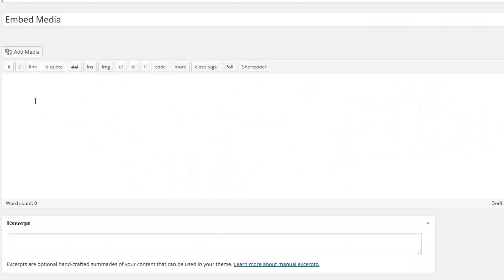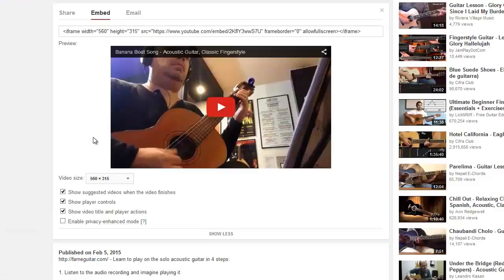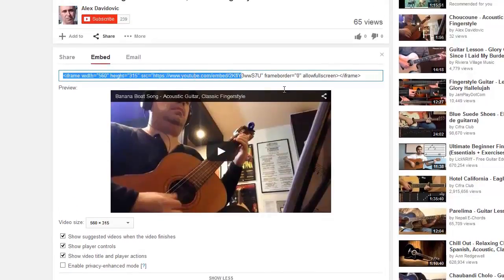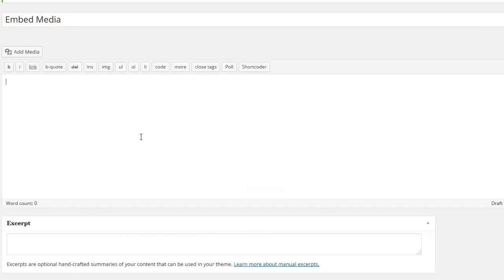WordPress allows you to embed media into your posts and pages. This means you can embed audio and video clips. To do this, simply copy the share code of the video clip from the site that is hosting it, and paste it into the text editor.